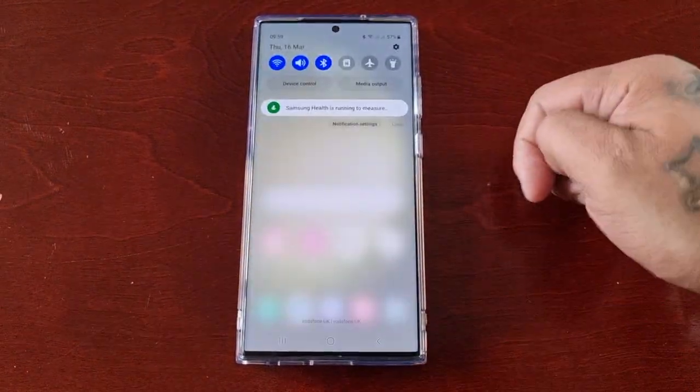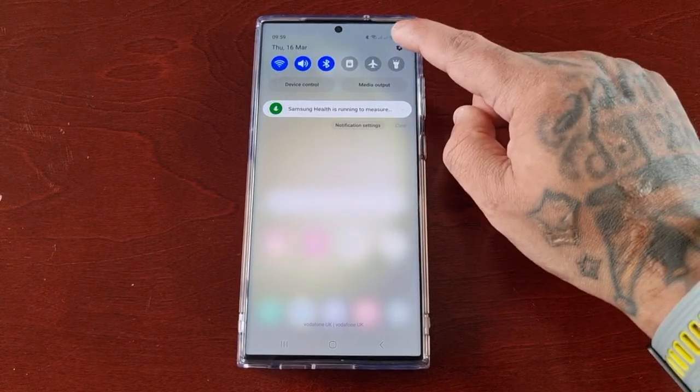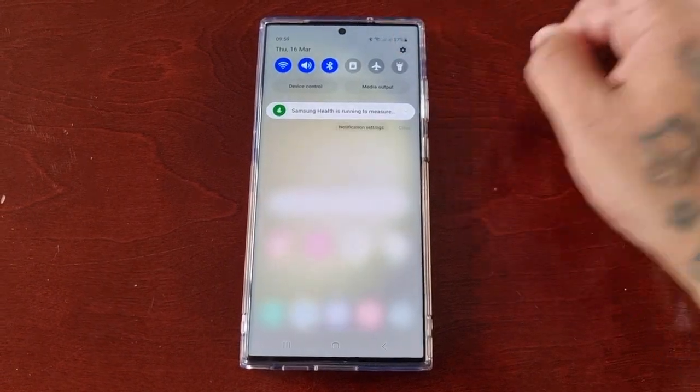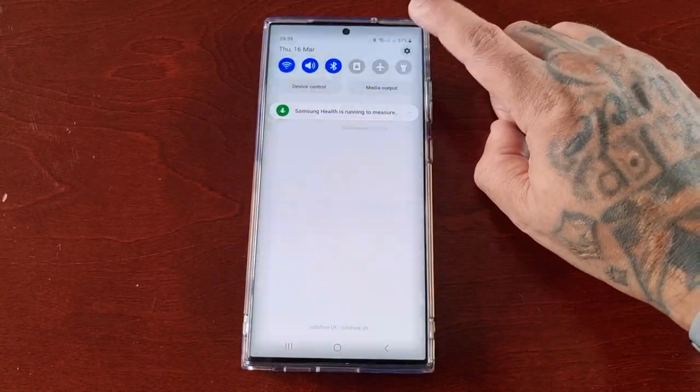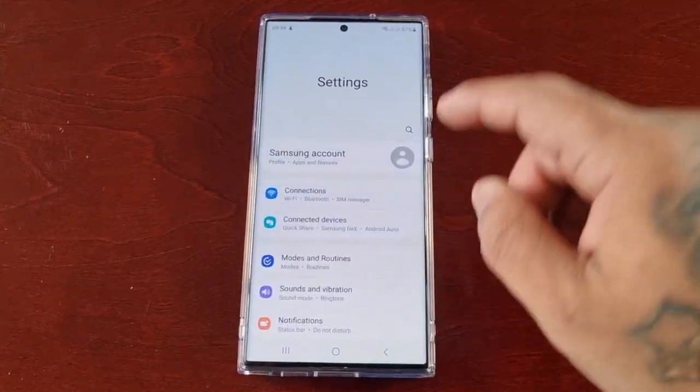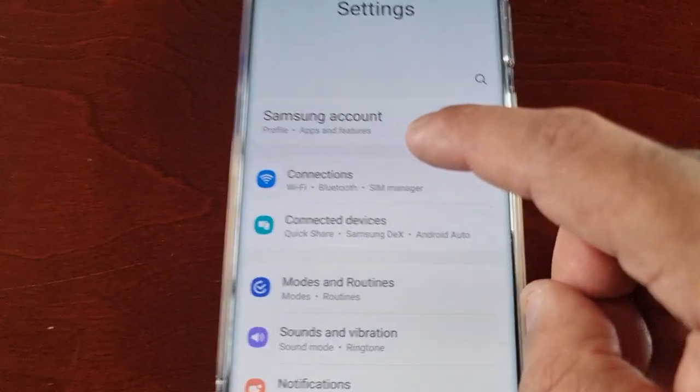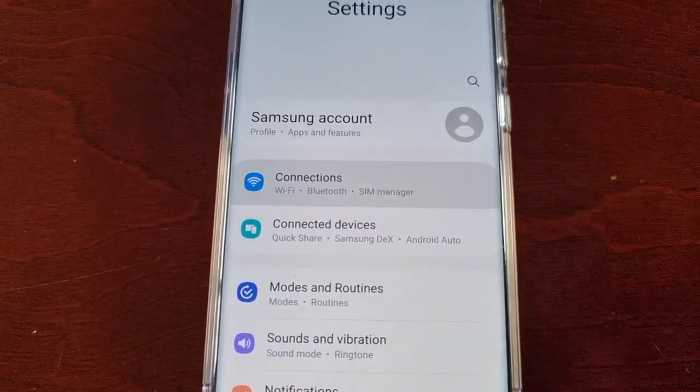Just pull down the notifications and go into Settings, then select Connections.